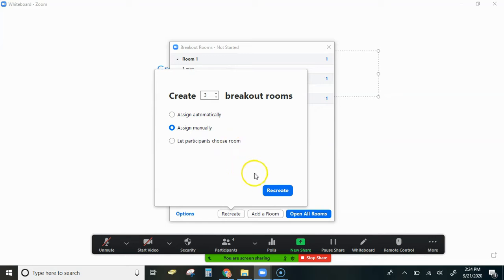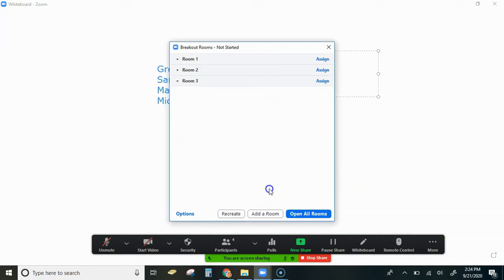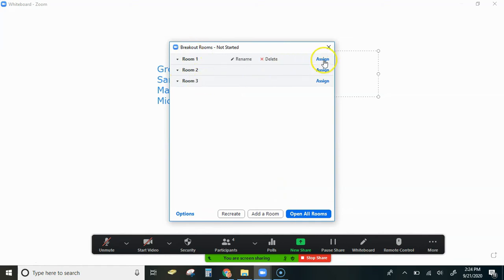That option will not work unless they have something other than a Chromebook, such as their phone or a laptop. So we're going to hit recreate - it's going to bring up the three rooms we're going to hit assign.